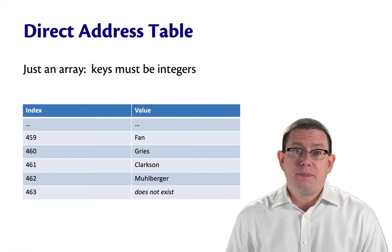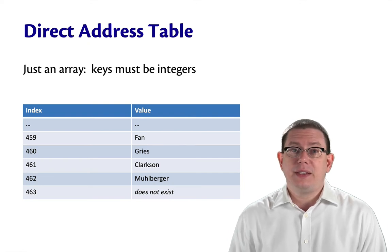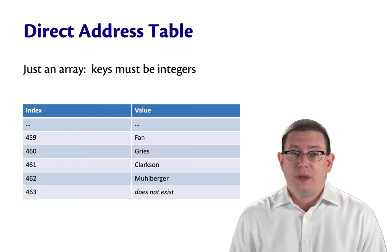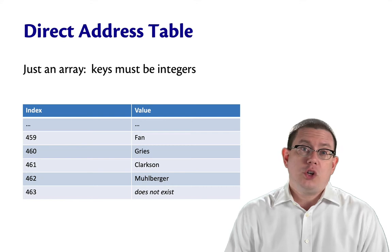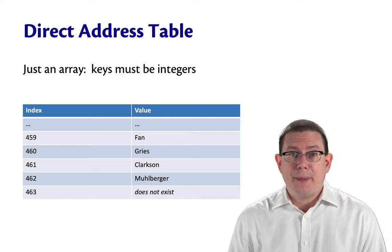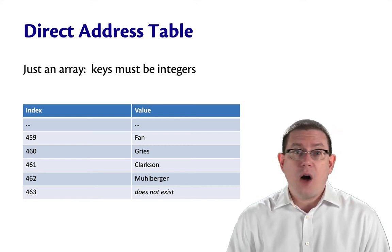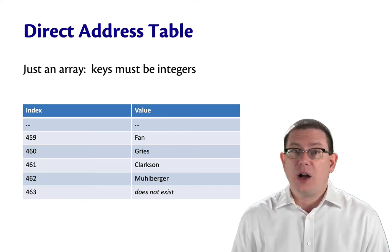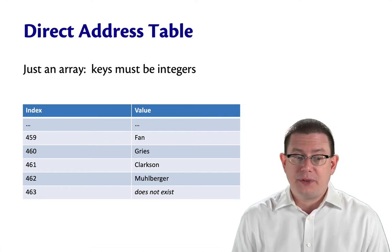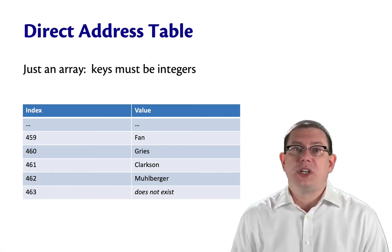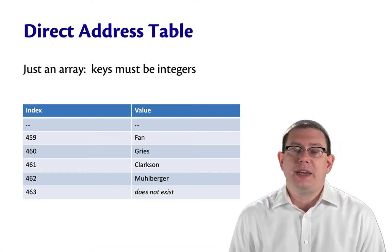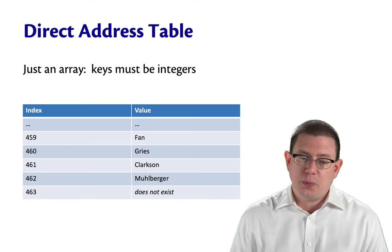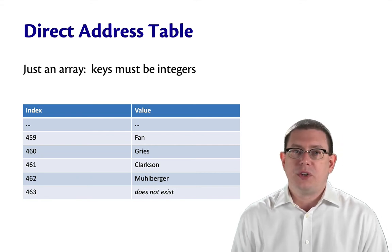This is not as flexible of a map. You could use it, for example, to map office numbers in Gates to the occupants of those offices. I'm in office 461, so at index 461 in the array, you could put my name, Clarkson.